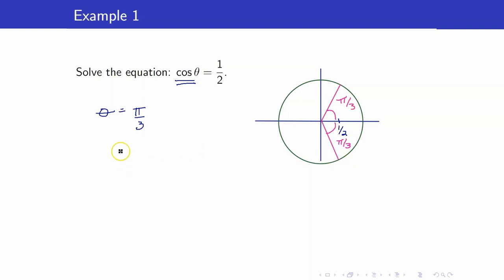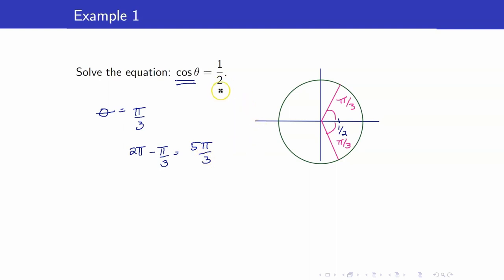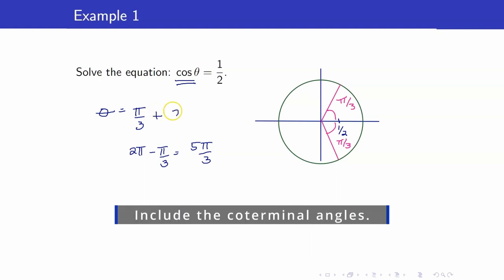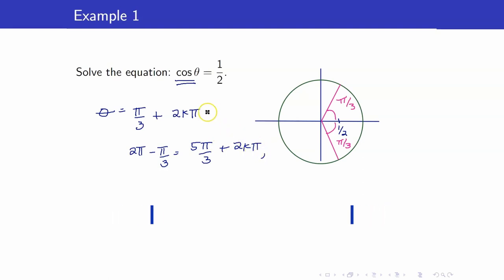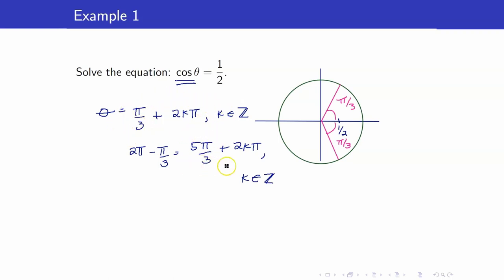This angle on the fourth quadrant is 2 pi minus pi over 3, which is equal to 5 pi over 3. However, we have no restrictions for our angle, so we will include its coterminal angles. We add 2k pi, where k is any integer. These are the solutions: pi over 3 and its coterminal angles, and 5 pi over 3 and its coterminal angles.